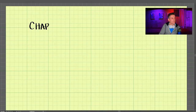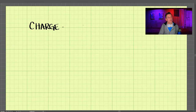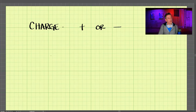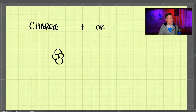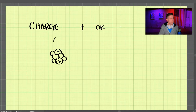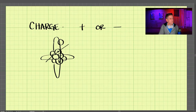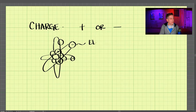Let's start out by talking about a thing called charge. A charge can either be positive or it can be negative. Usually when we're talking about charge, we're talking about electrons. So if we have some sort of nucleus here with protons, we will also have things going around the outside, and these are called electrons.